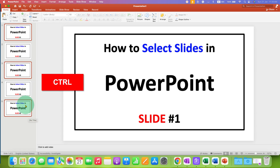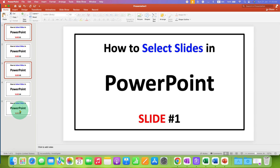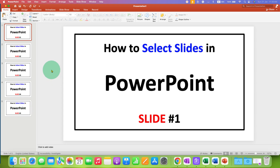If you press and hold the Ctrl key and then click on a selected slide, the slide will be removed from the selection.